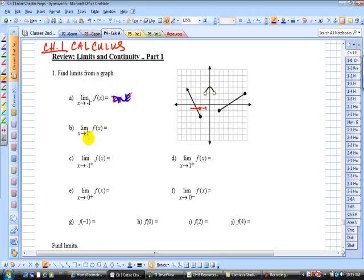What is the limit of f as you approach 1 from the left? Here's 1, and when you approach 1 from the left-hand side, the function values are decreasing to 2. All these y values are decreasing to 2, so we say that the left-hand limit as you approach 1 is 2.